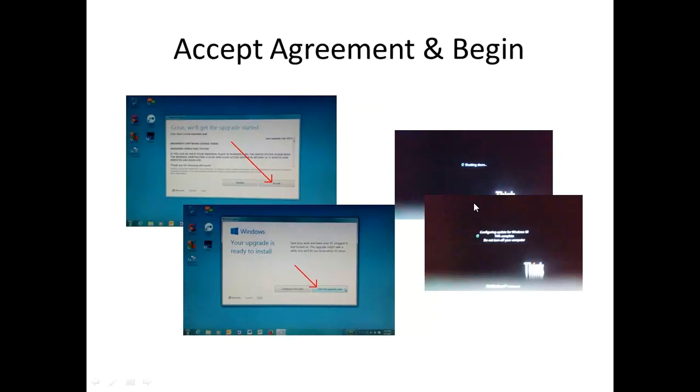And this also goes through a preparation stage to prepare your computer for installation. And this seems to have taken maybe 20 minutes. It's a little bit hard to tell.